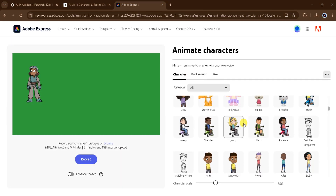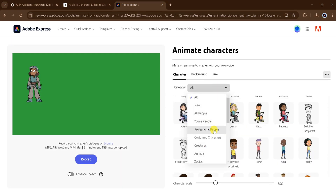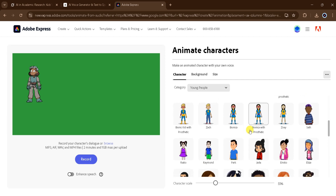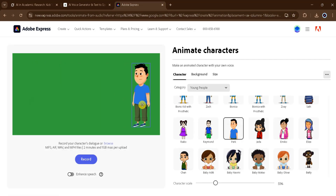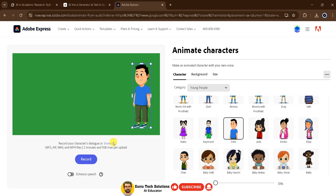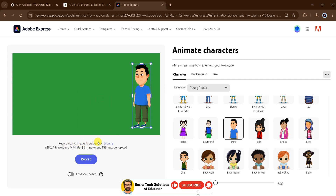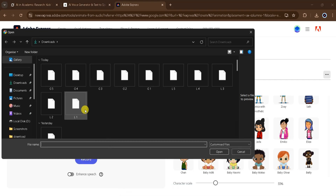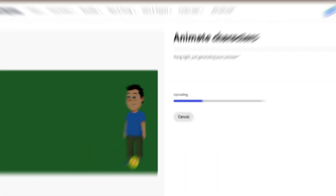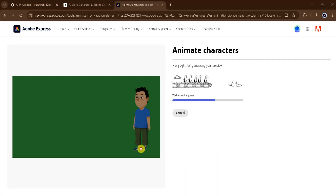Now click on Character. From here, you can select a character for James and it will appear on the canvas. You can also adjust the size of the animated character according to your preference. Next, we need to add the voiceover — you can either use an audio file or record directly. I will click on Browse to select the first dialogue of James, then click Open. Adobe Express will take a few seconds to process it, so please wait patiently.